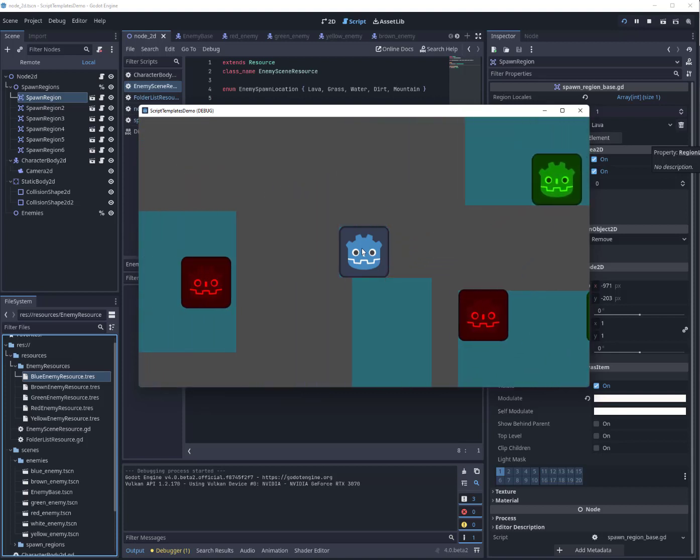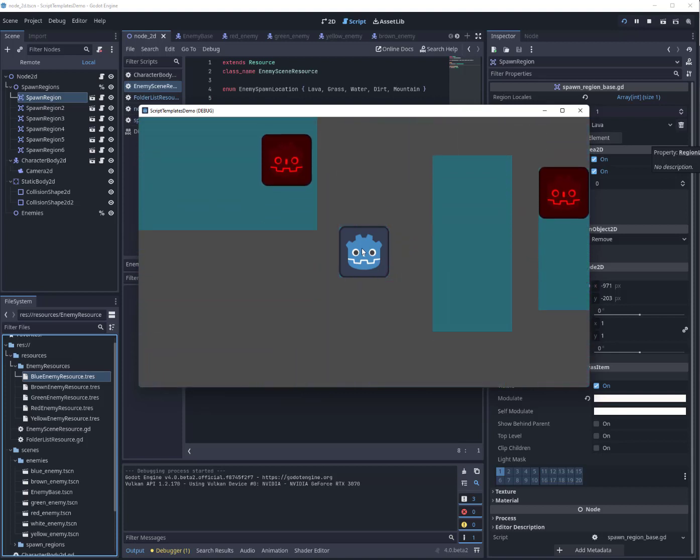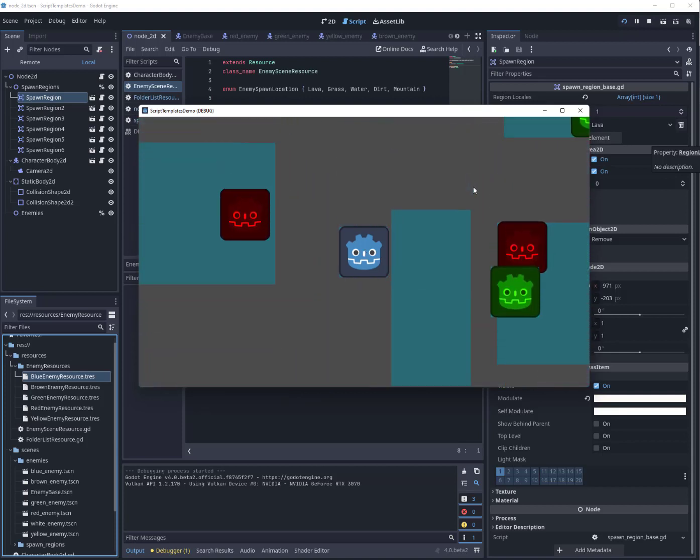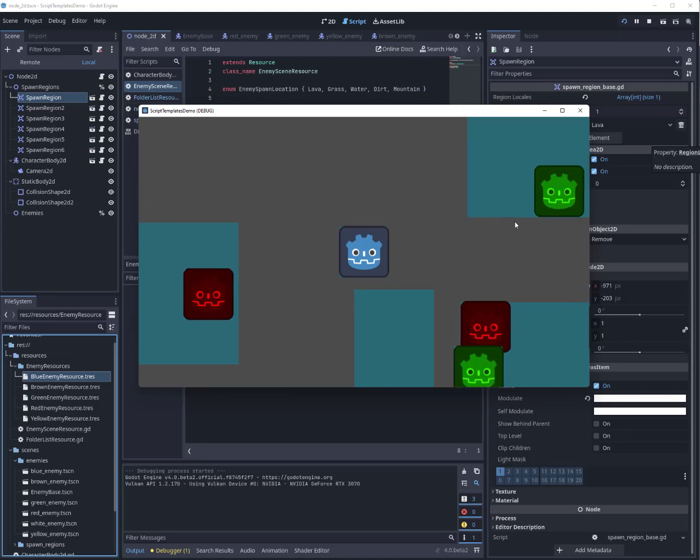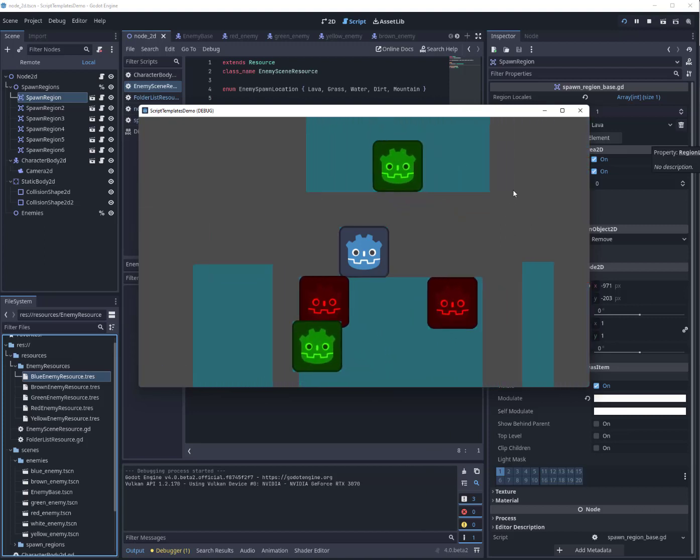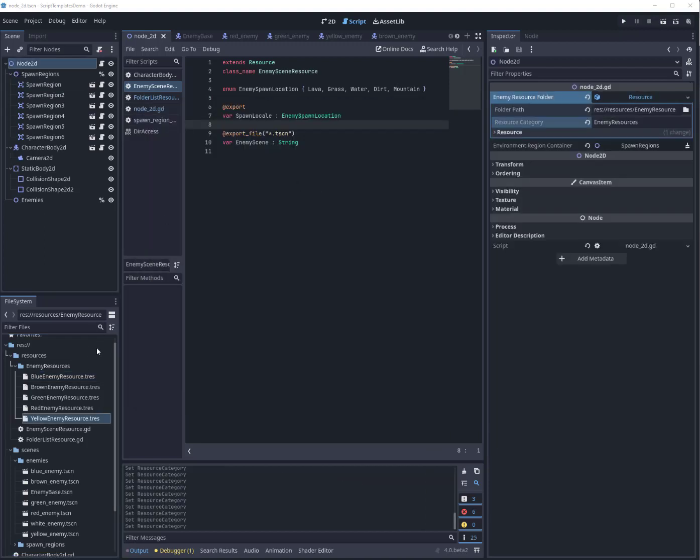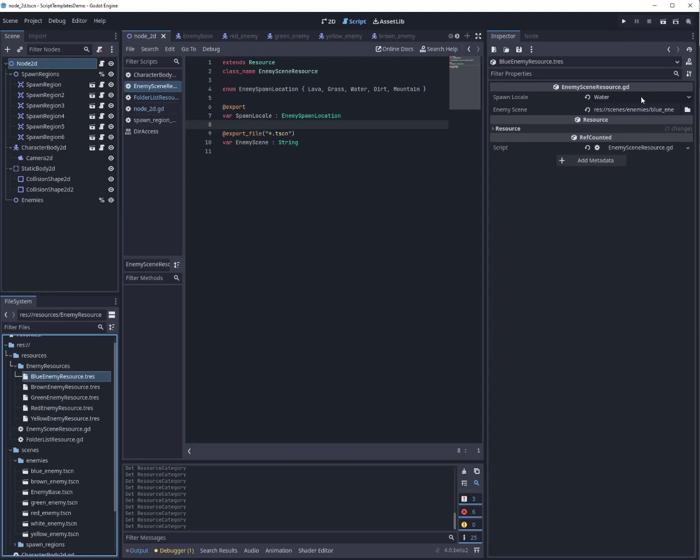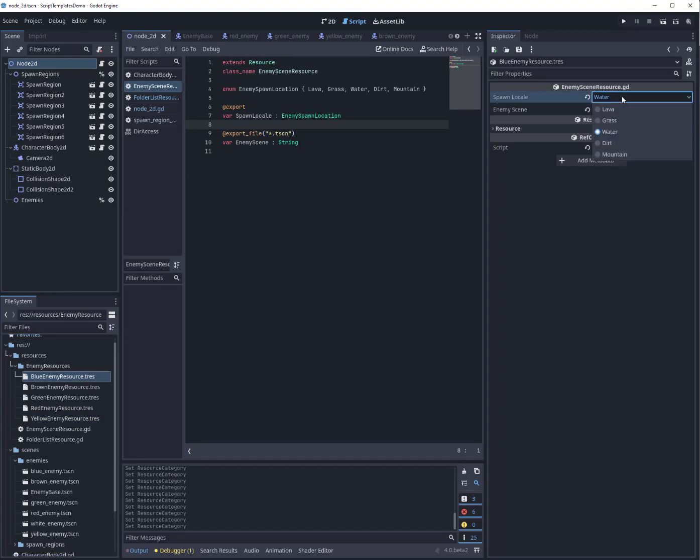So that's really, I think, pretty cool and interesting. Now the reason you might want to use folders for this is you may want to play around with, for example, what enemies get connected to what spawn locale. So you might have blue enemy go instead to grass, or brown to mountain, etc., and you might want to just try it out and have a completely different folder of enemy resources.